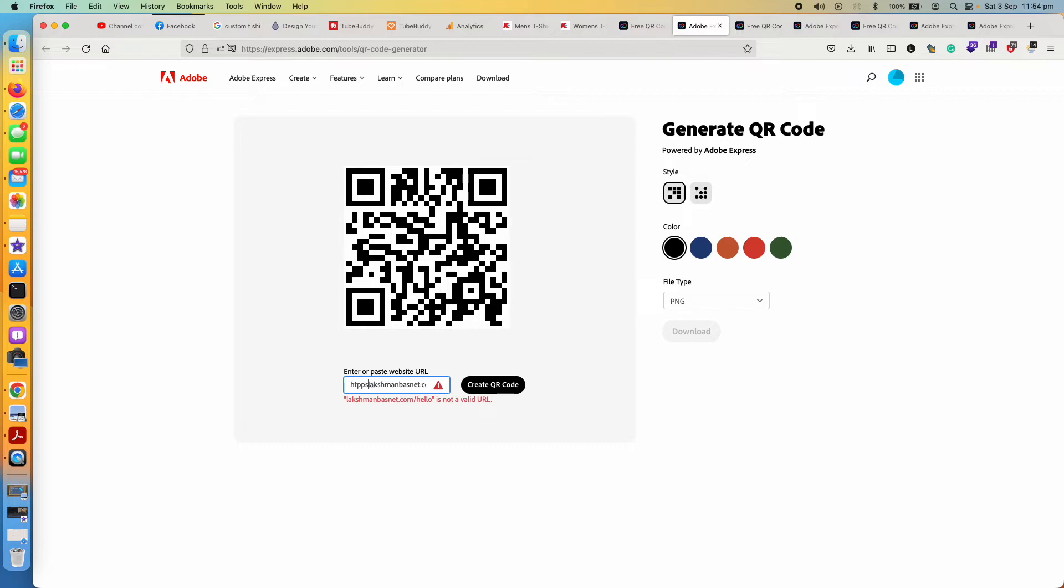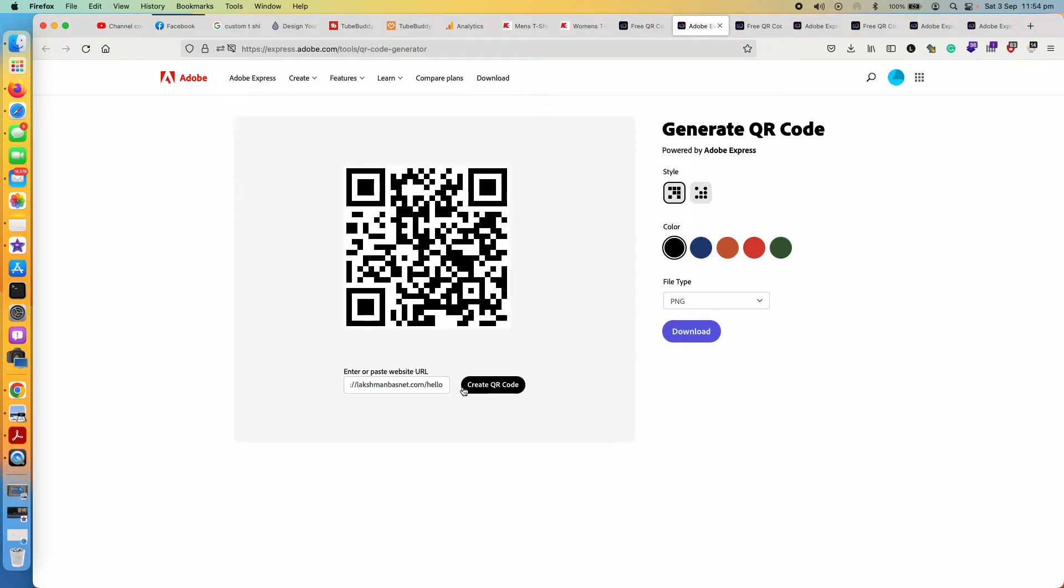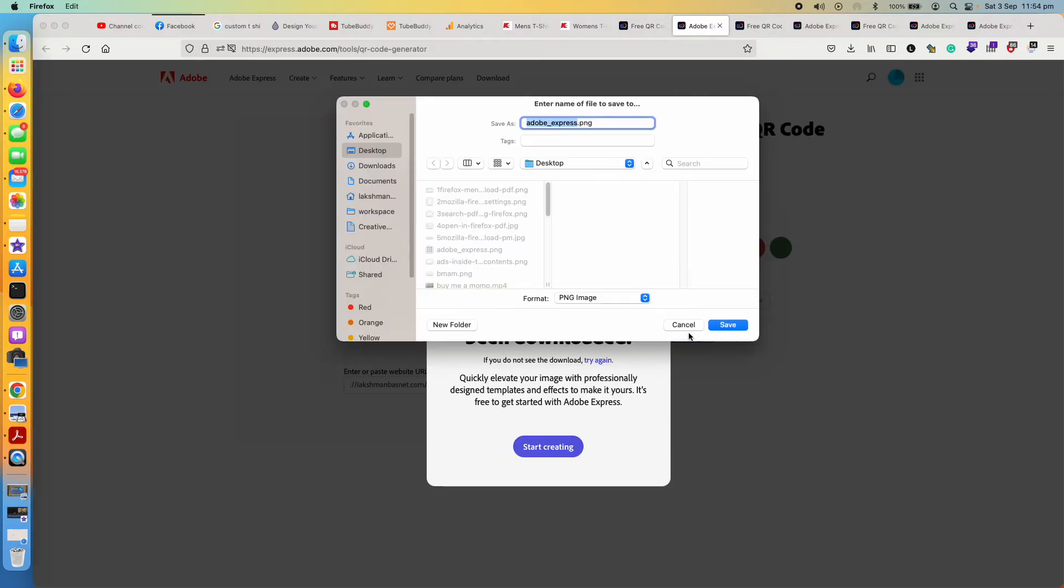So just add HTTP or HTTPS and then tap on create QR code. That's it. So next thing you can change everything here and then tap on download and give it your file name.